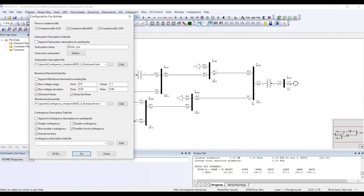This is the bus double contingency — two equipments coming out of the same bus. Whereas parallel circuit contingency means the starting end and the receiving end both have a parallel line between them.